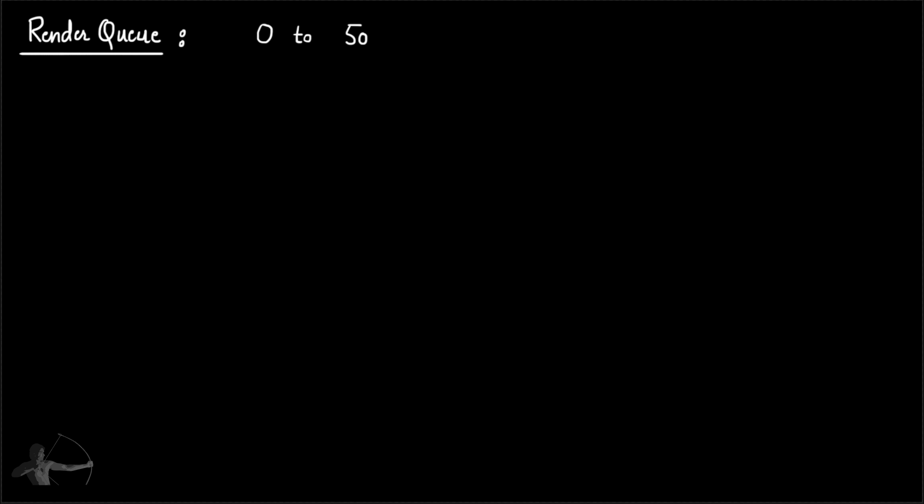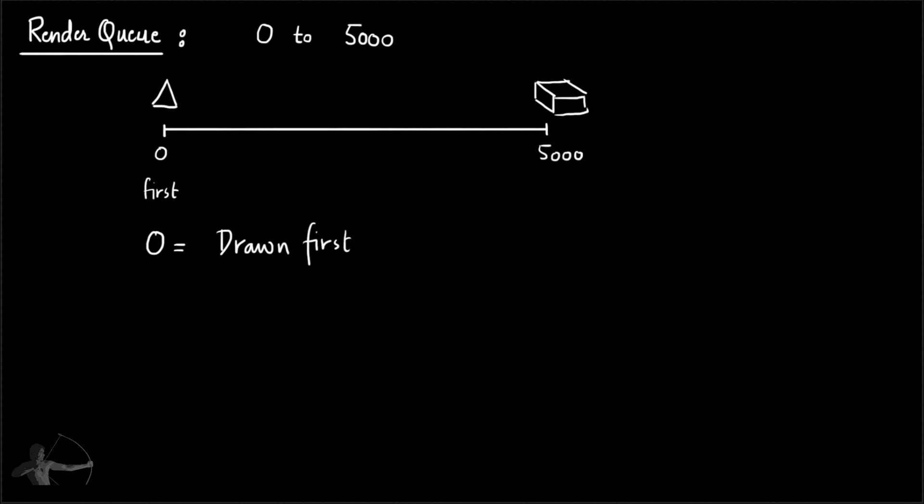Unity also provides us a special queuing system called Render Queue. In which we can tag the objects or the shader with an order number and they will be drawn from order number 0 to 5000. The objects tagged with 0 will be drawn first and the objects tagged with 5000 will be drawn last. The objects with 0 render order drawn first are assumed to be behind everything. This statement is only true when there is no sorting, which we will see later in this chapter.